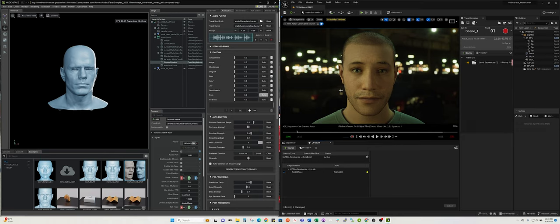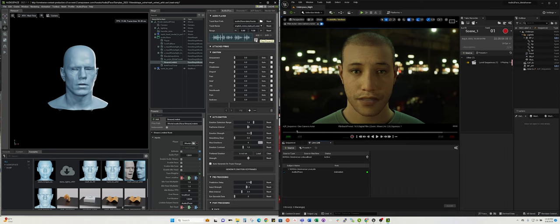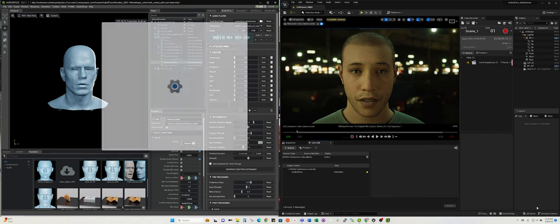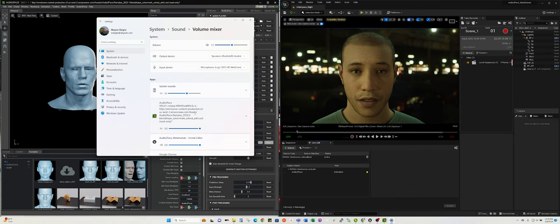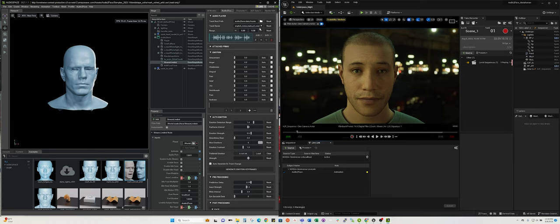Once I play anything here, you're going to see that Live Link data, the animation being linked from the Audio2Face application to Unreal Engine 5.2. I'm getting double audio, so one thing you have to do is go in and open up your volume mixer and just mute it on the Audio2Face application so you only have it playing in Unreal.